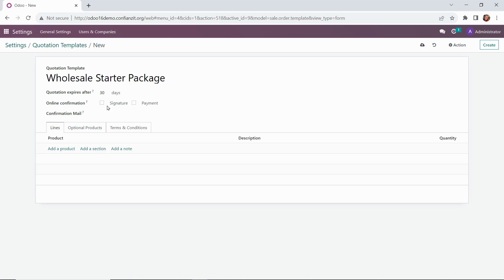The online confirmation: once the customer has received their quotation by email, checking these boxes will allow the customer to confirm the order either by signature, make a payment, or both through the customer portal.